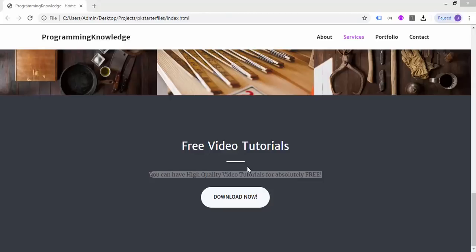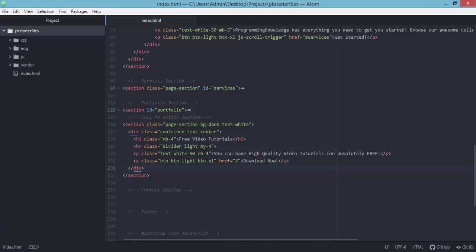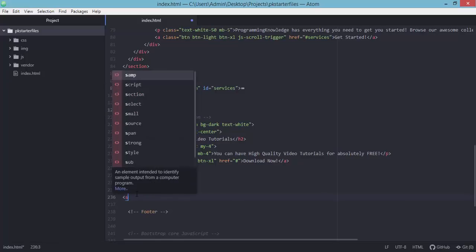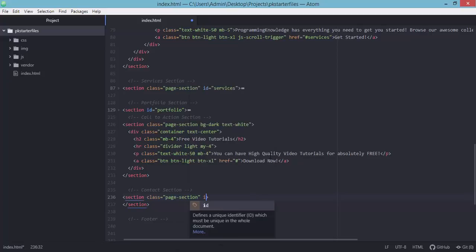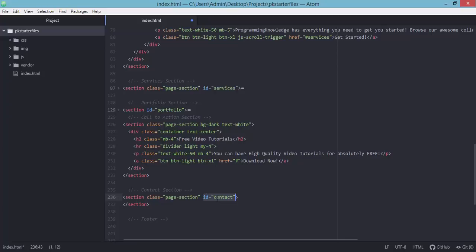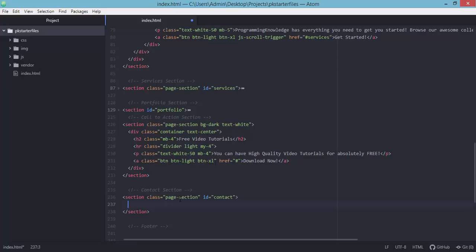Let's go back to our code editor and work on adding the contact section of our page. We will be adding the section element, and this section should have the classes 'page-section' and the ID will be 'contact'. The purpose of this ID contact is for us to target this particular section when we click on the contact menu at the top, so the page scrolls down to this contact section.